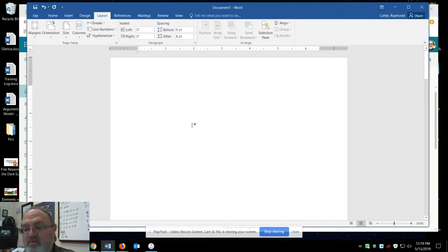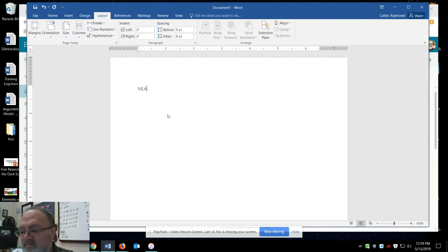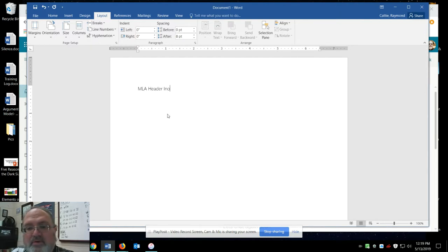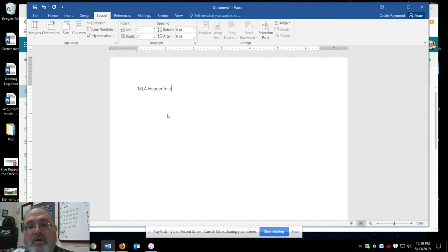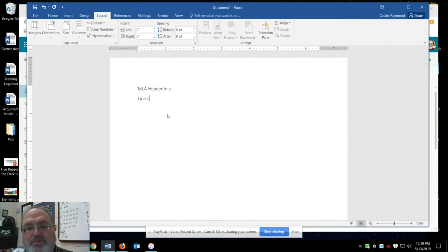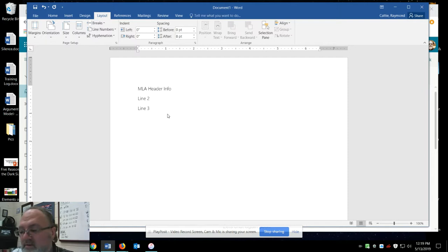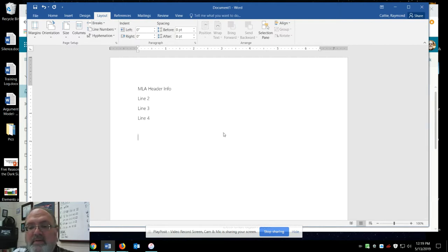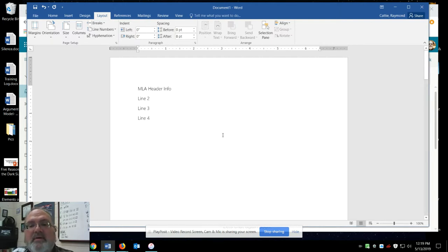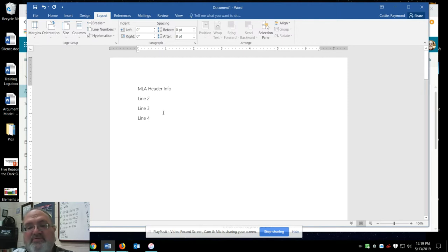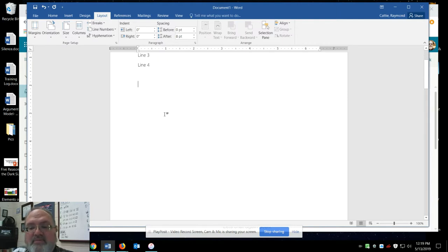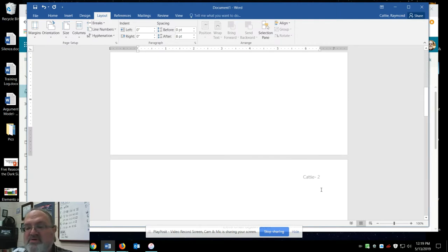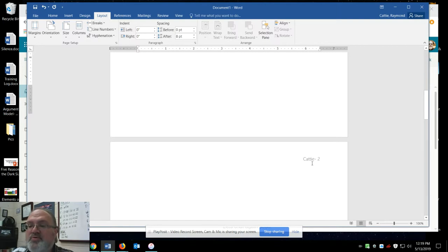And in a normal document, I would have my MLA header info here. And then this would be line 2, line 3, line 4. And then my text would start here. And as you can see, I'm in double space. So I don't really have to worry about that. But my page number now starts at 2 and goes on from there.